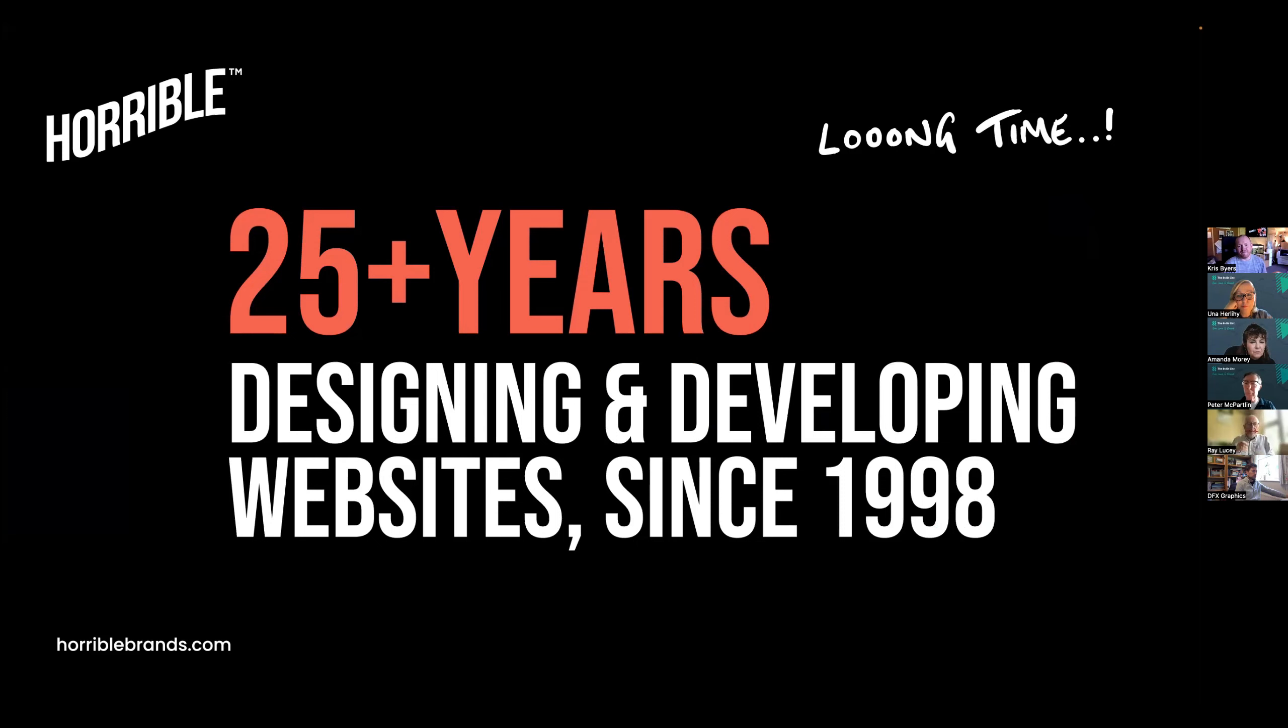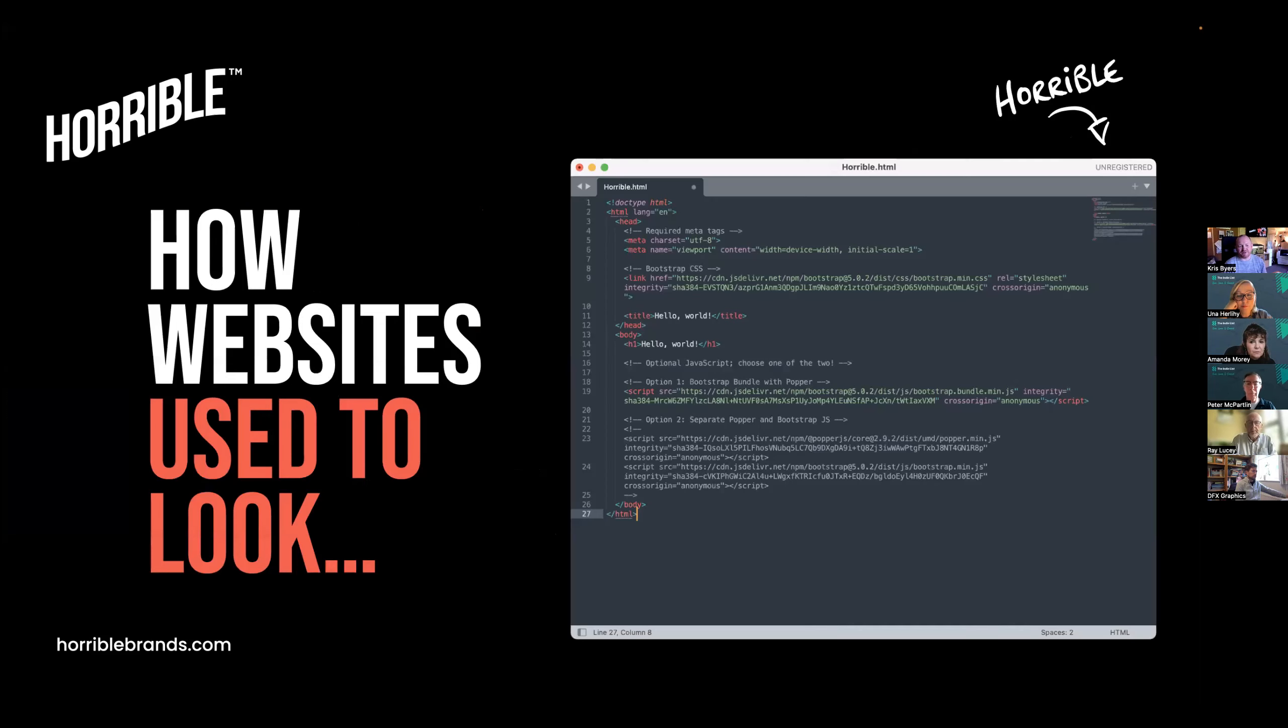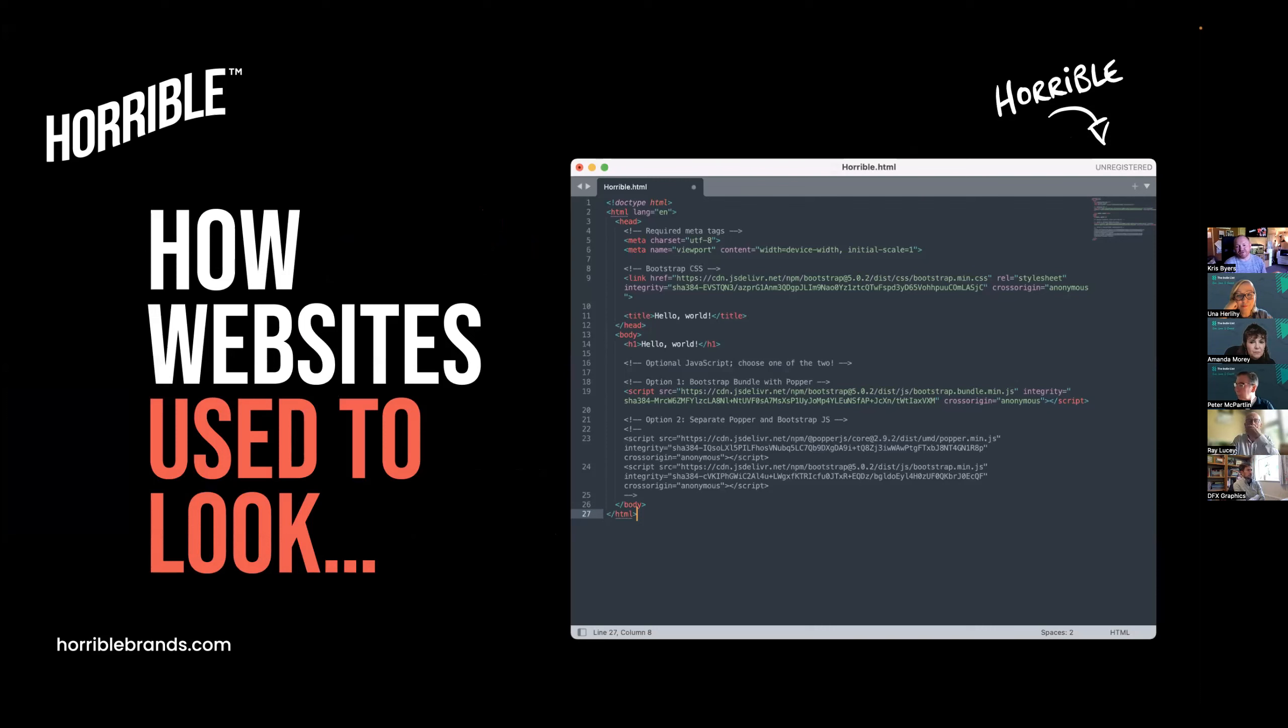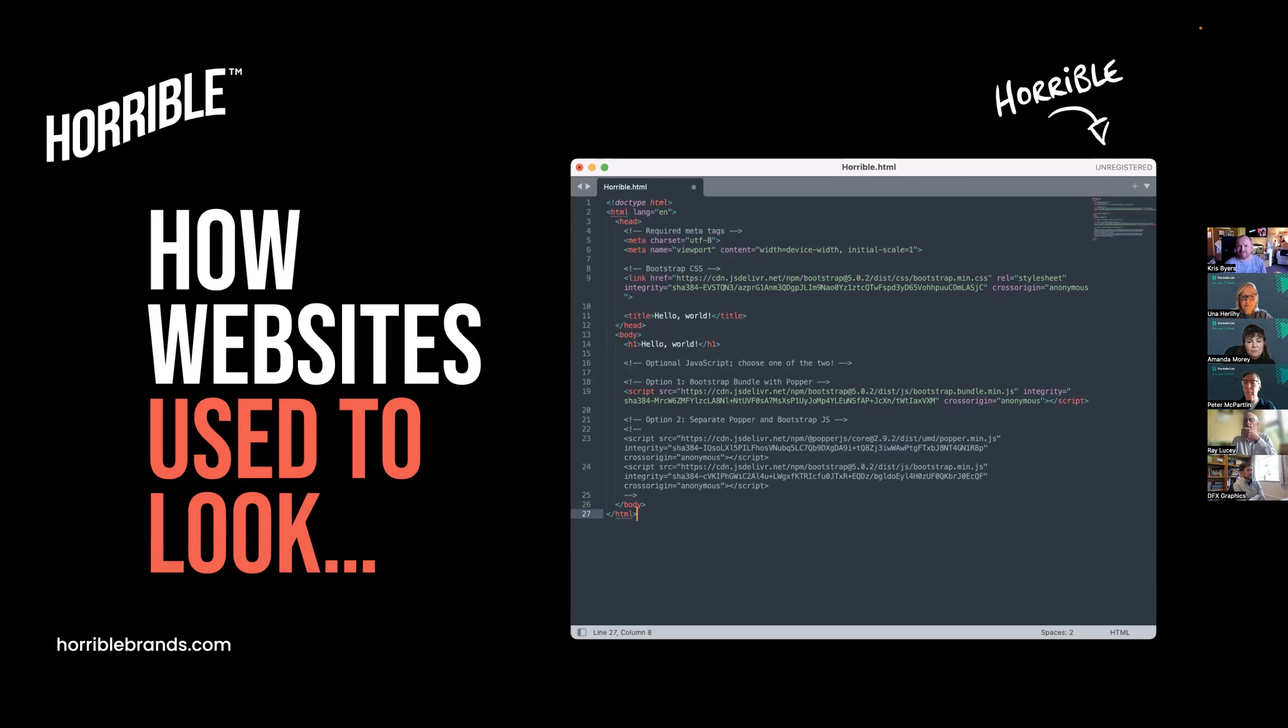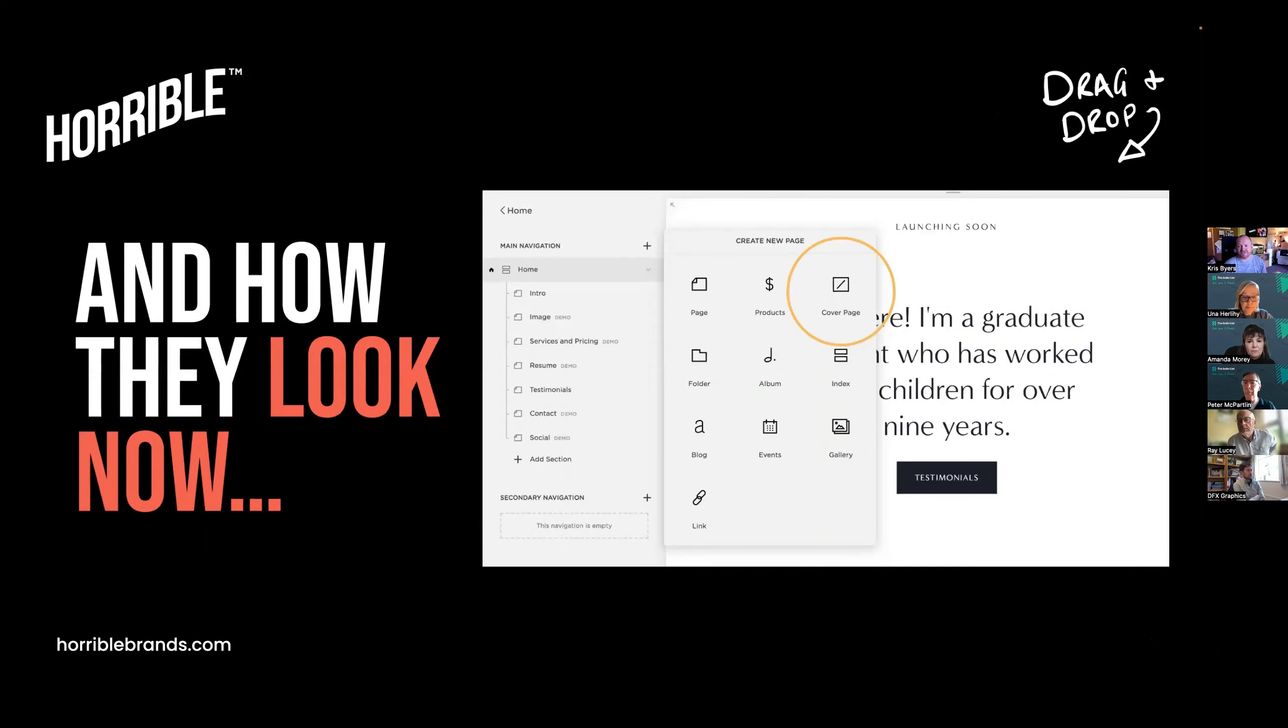This is how websites used to look whenever I first started out, which is still intimidating to me - proper hard coding. It was basically learning another language to understand what all this does and how it operates. But luckily nowadays, technology's moved on, and this is how they look.